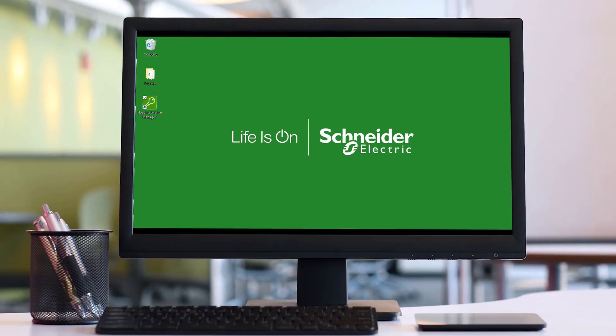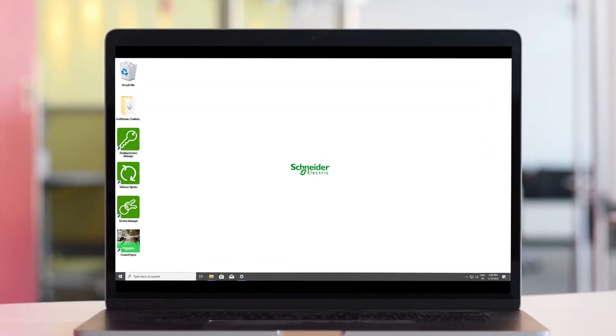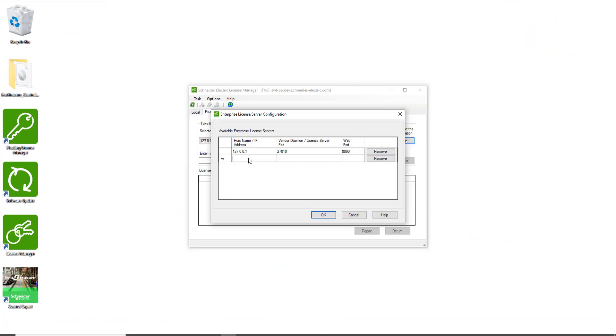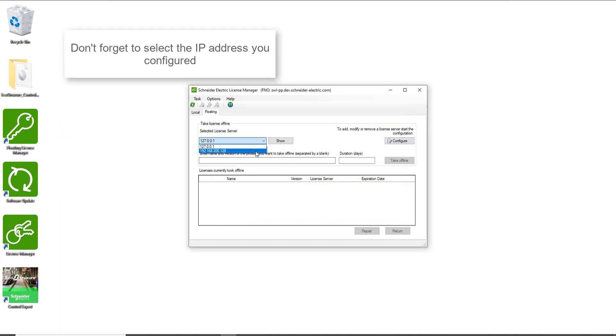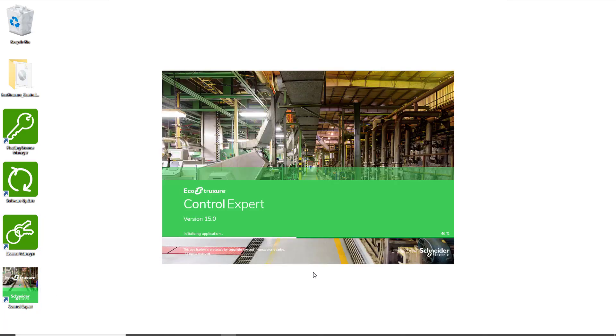You can now configure your server and your engineering station. You can now run ControlExpert.